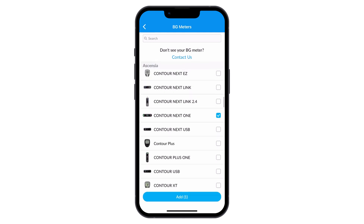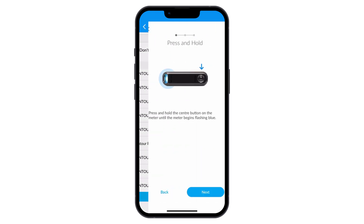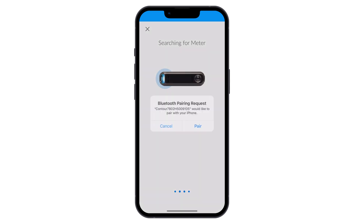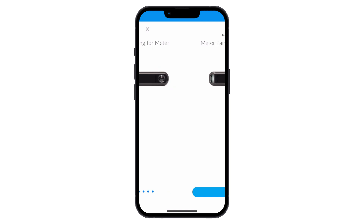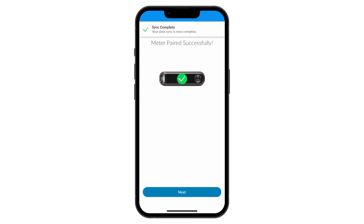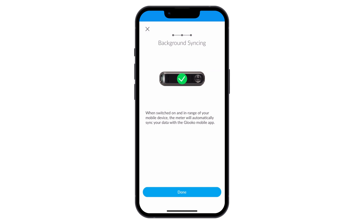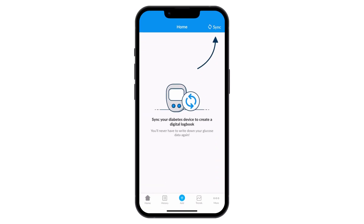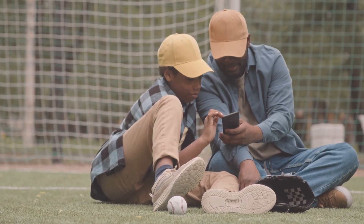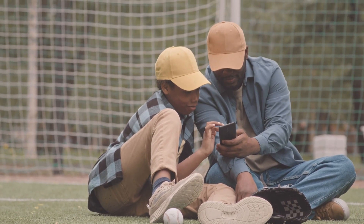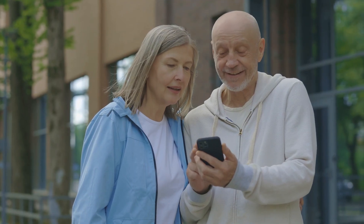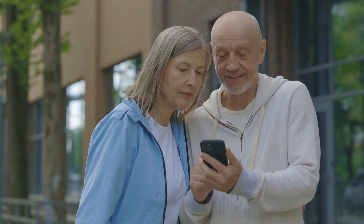Follow the directions and prompts within the app to finalize the sync of your device. If you ever need to find these sync tutorials again, from the home screen tap on Sync at the top right-hand corner. All set — you've successfully synced your diabetes devices and are now able to share your health data from home and view your glucose trends.